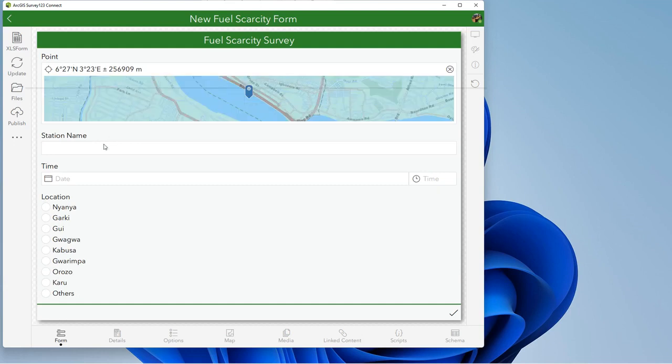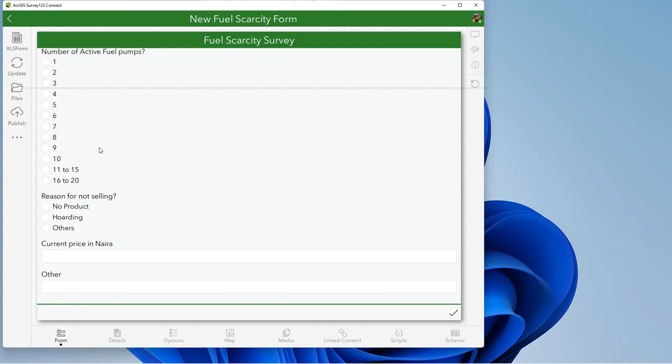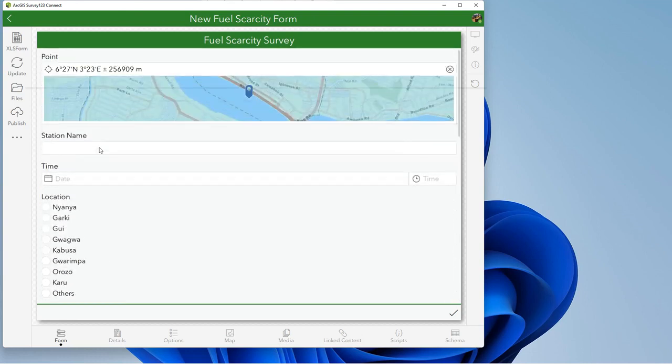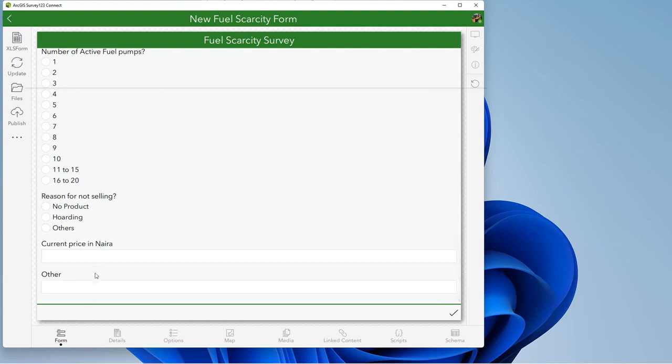But for this new survey I want to create, I would want the station name to appear first. And also I want to add the property of adding picture.